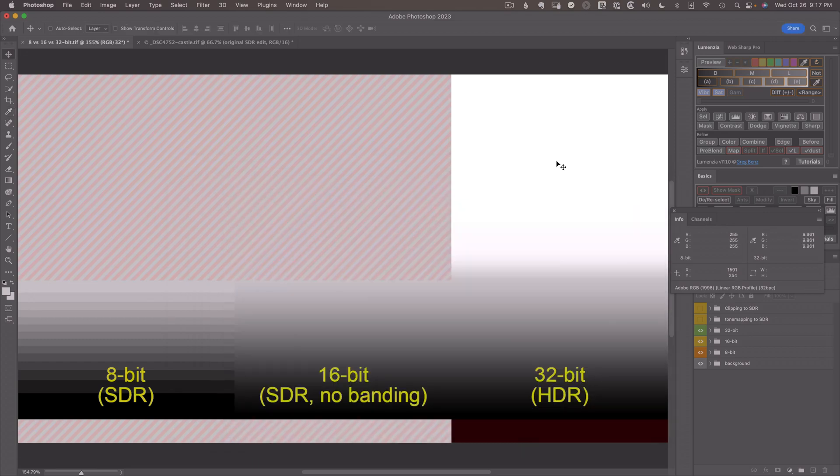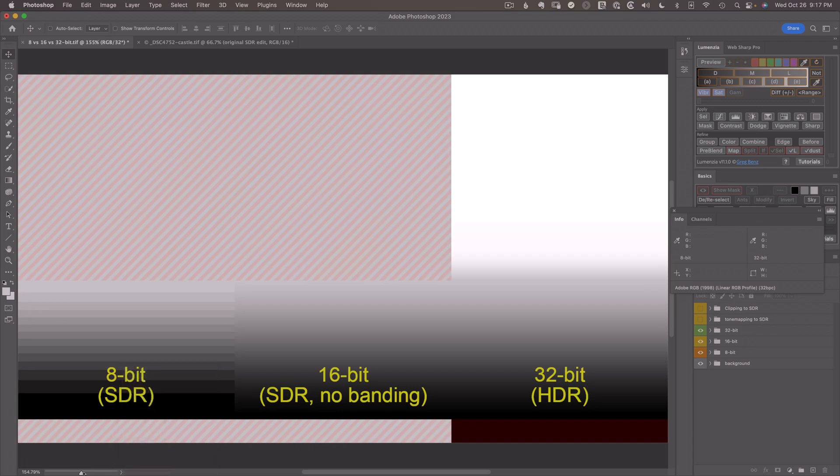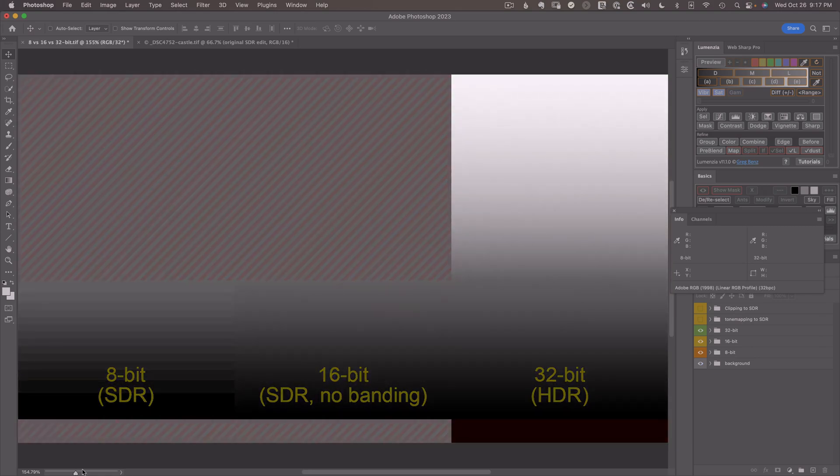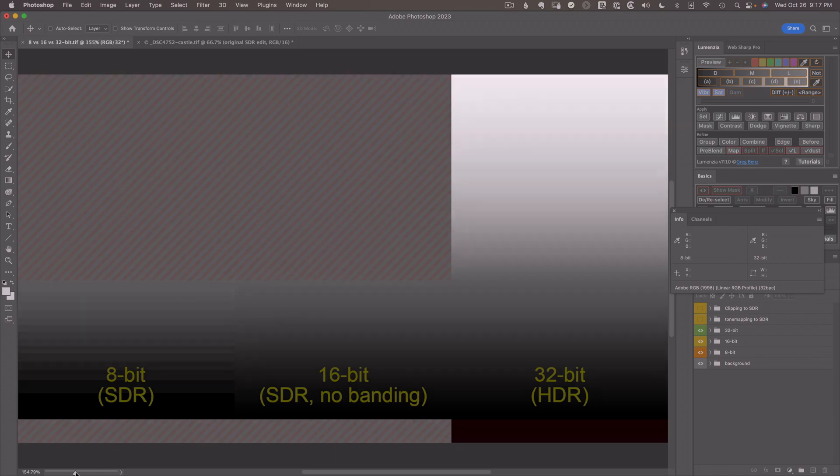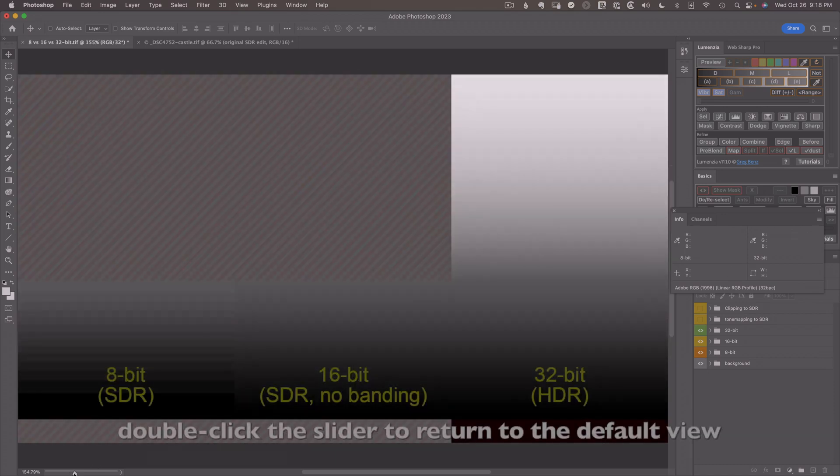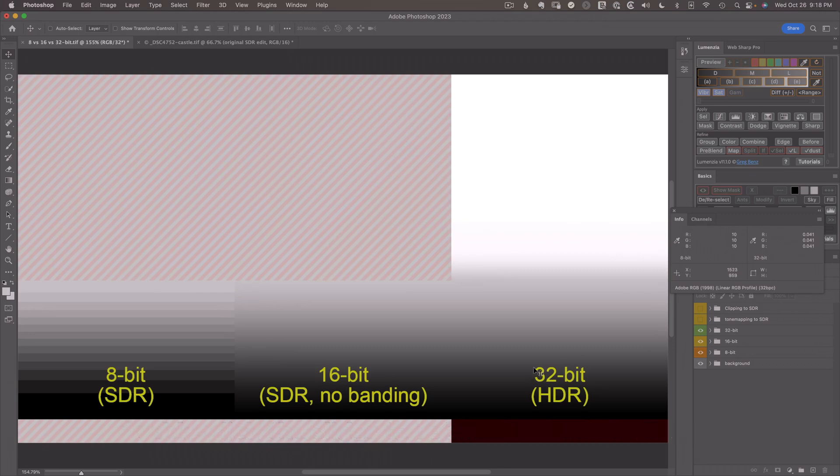Now, if you don't have that, you can still work in 32-bit. And one little trick for that is if you go down to the bottom here and choose the 32-bit exposure slider, which you'll see in a 32-bit document, you can move this slider to the left or right to visualize different ranges. Even if you can't see anything more than SDR, you'll be able to visualize it by moving the slider around. So you can kind of work around it, even if you don't have HDR hardware for now.